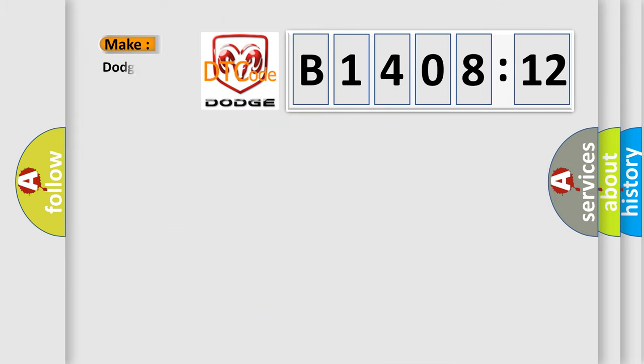So, what does the diagnostic trouble code B140812 interpret specifically for Dodge car manufacturers?